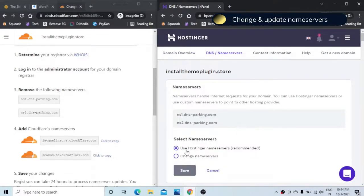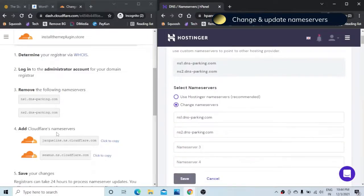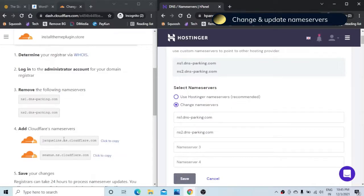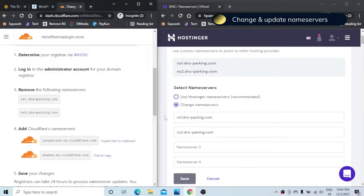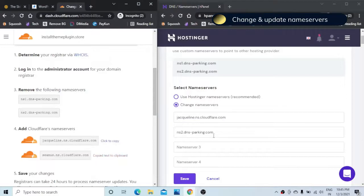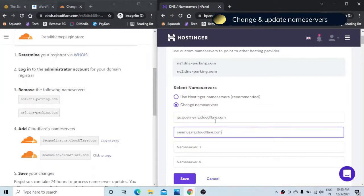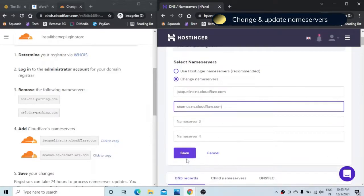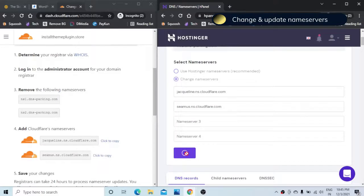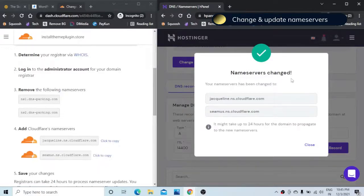Here I get an option use hostinger name servers or change the name servers. I will say change name servers. Here you need to be a little careful in copying the name servers exactly on the first and the second position. I will copy the first one and paste it over here. Again the second one and I will paste it on the second position. Just make sure that you are copying it at the right position. Now you just need to save the changes.